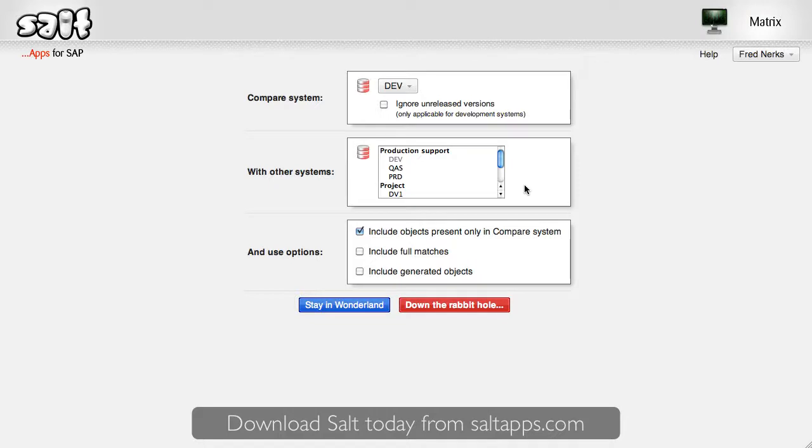Let's say I want to know if my systems are the same or not. Matrix can verify my landscape consistency and answer exactly that. Are my change control processes working? Matrix can find and highlight sequencing issues where changes are not propagating correctly. Or, is my test system really in the state I think it is? Matrix can tell me if it's safe to begin testing after a system refresh, for example.